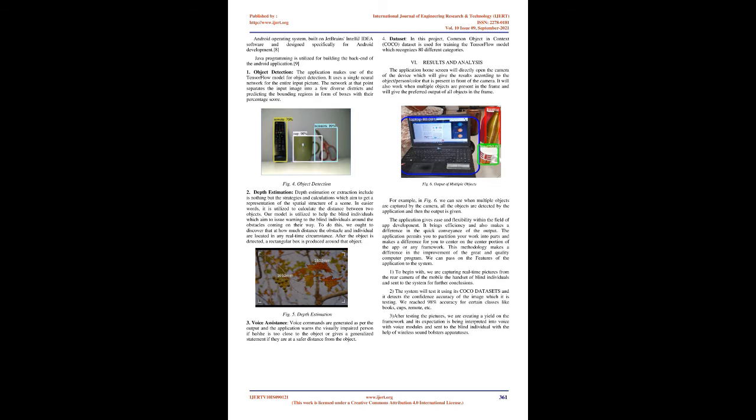Problem Statement: The estimated number of people visually impaired in the world is 285 million, 39 million blind, and 246 million have low vision. They are an important portion of our society. It's very difficult for them to every time perceive the outside world.